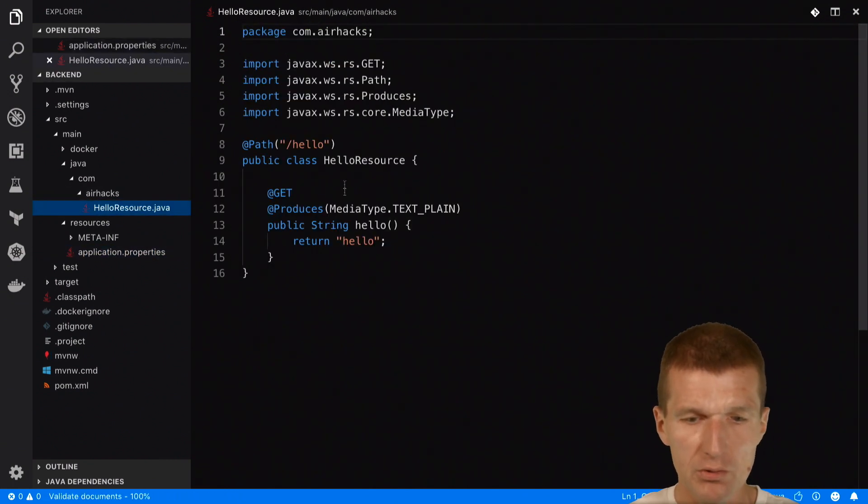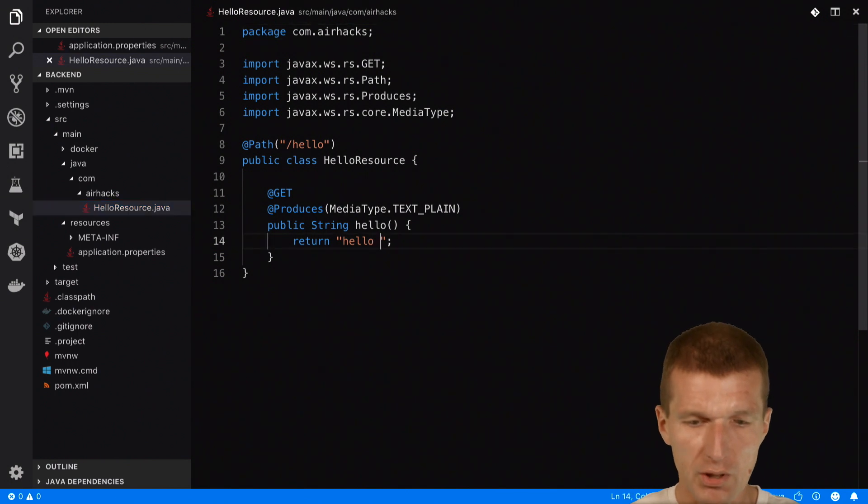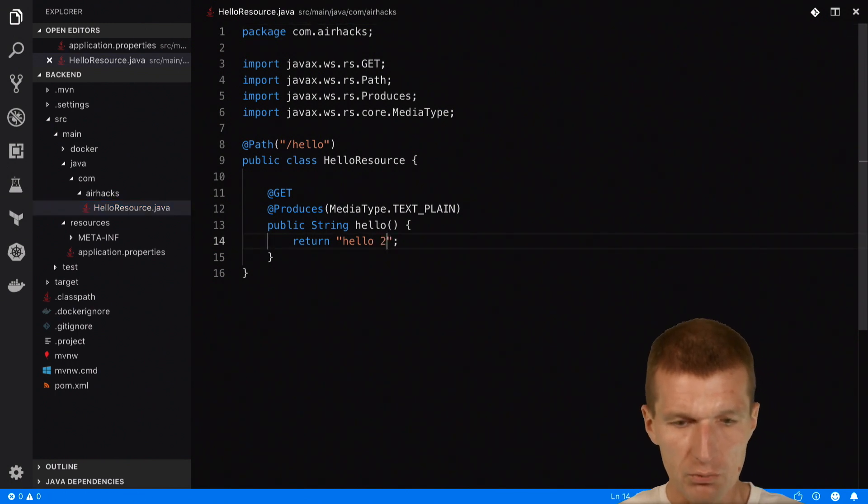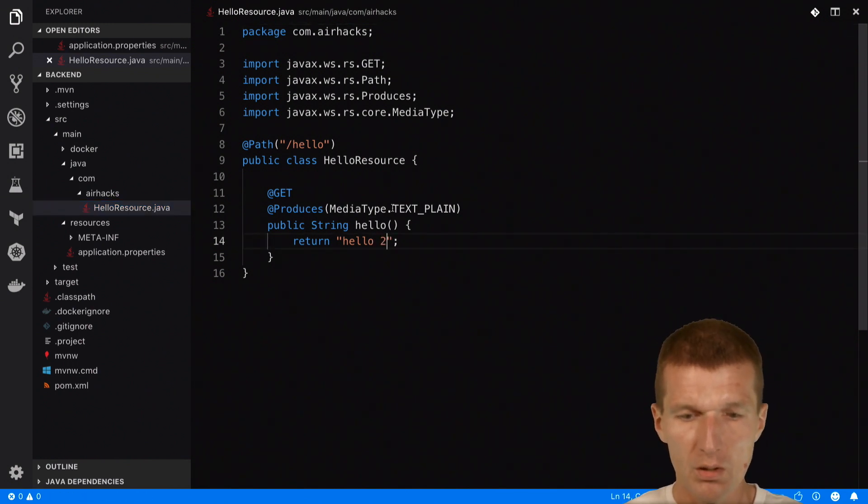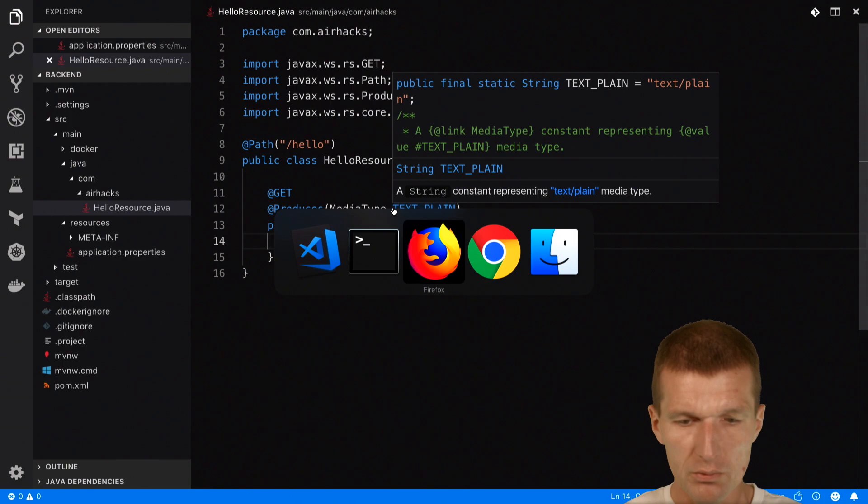And by the way, this is the endpoint we are calling. So if you say hello2, it should work as well.